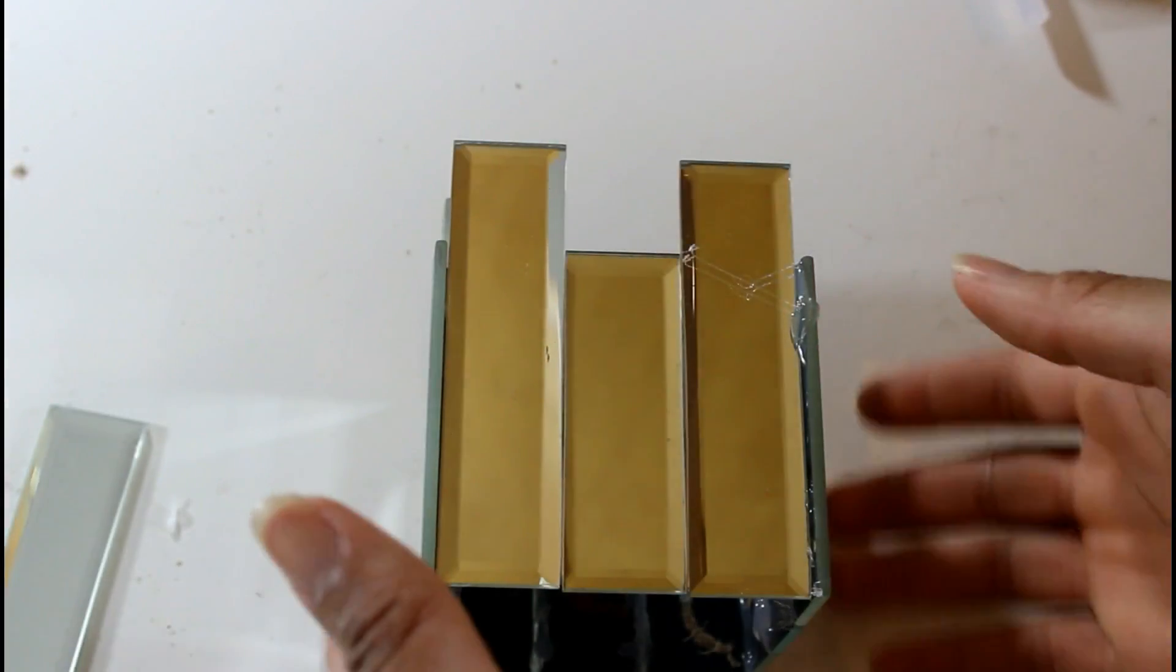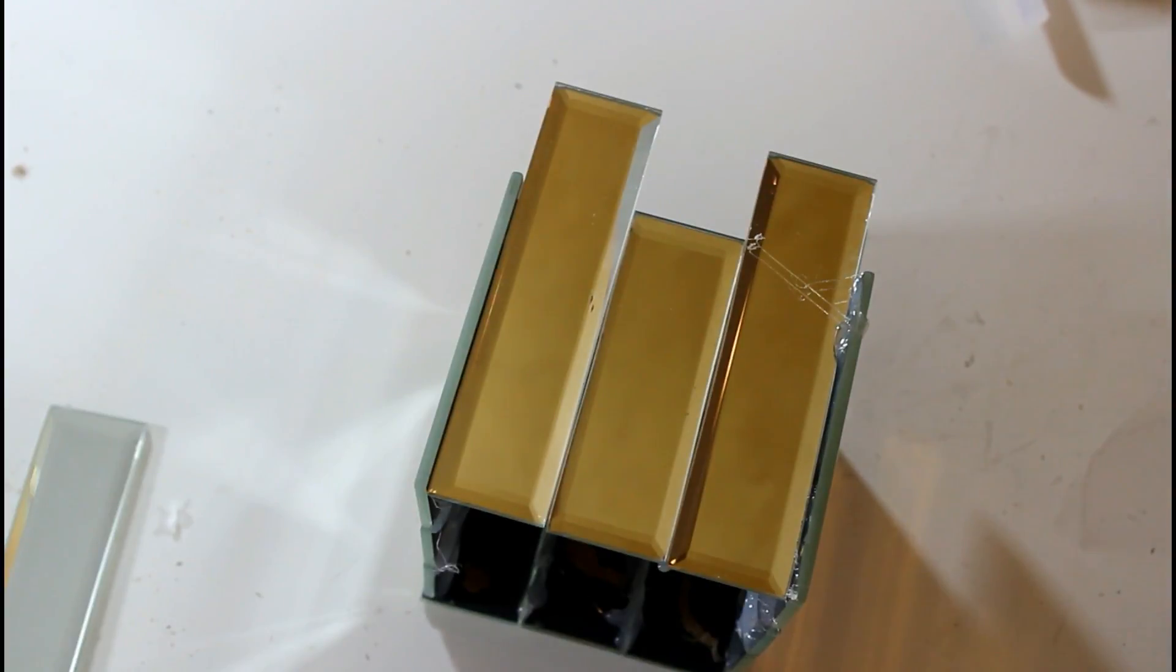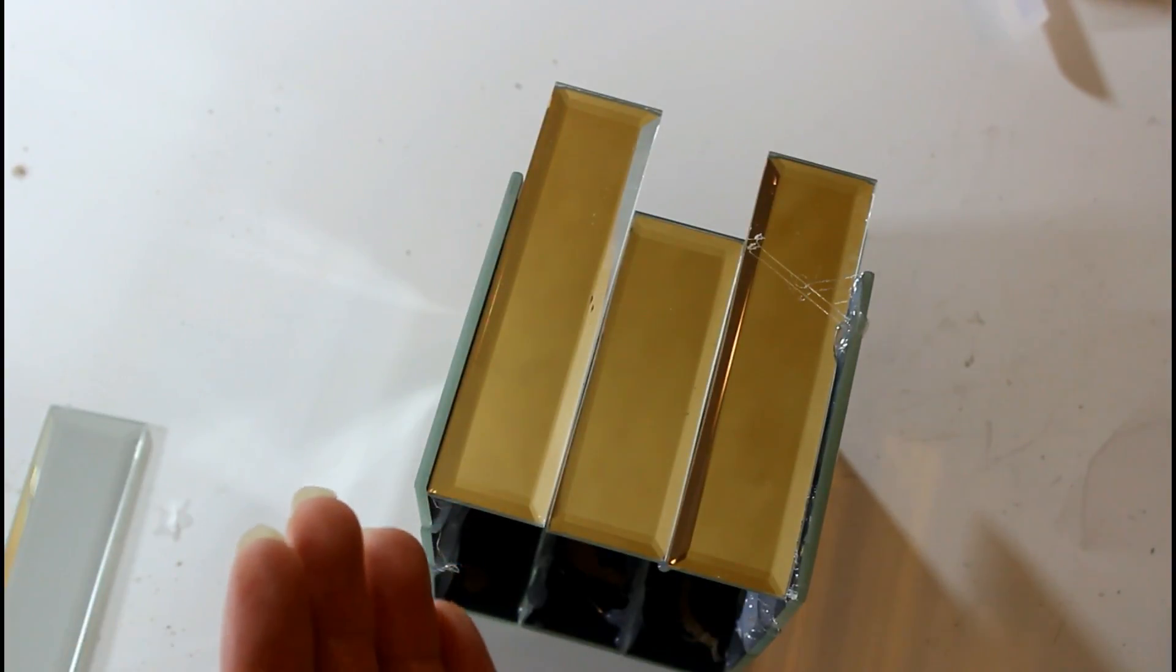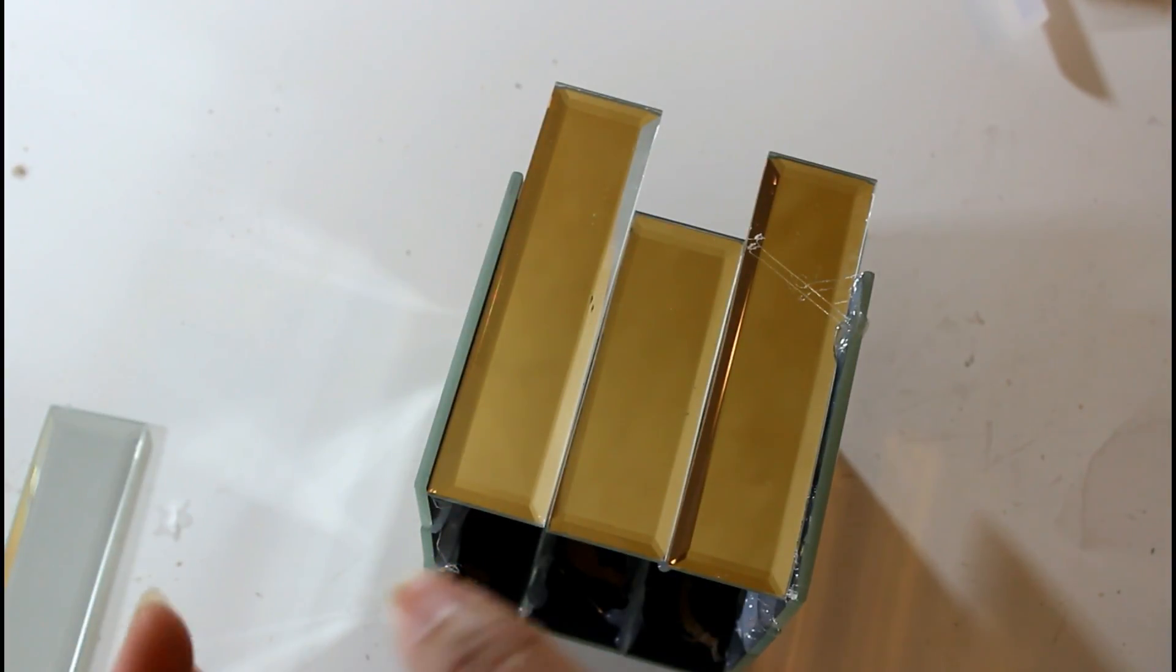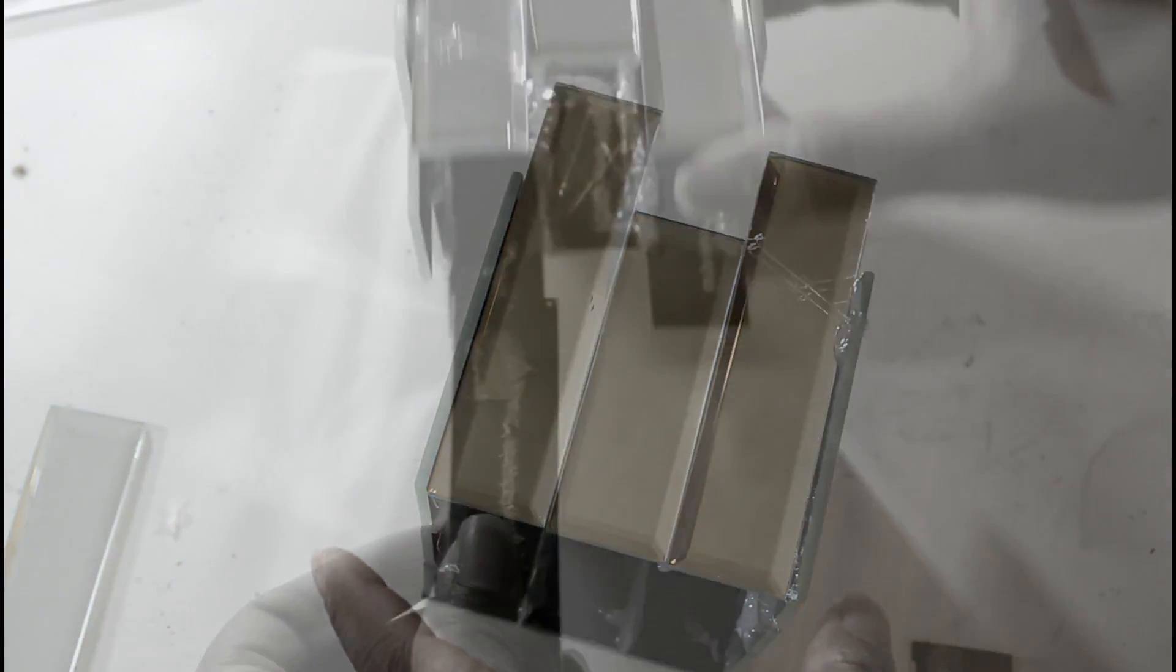Okay guys, so this is what it looks like. I am not happy with the height on this, so what I'm going to do is just add another layer.